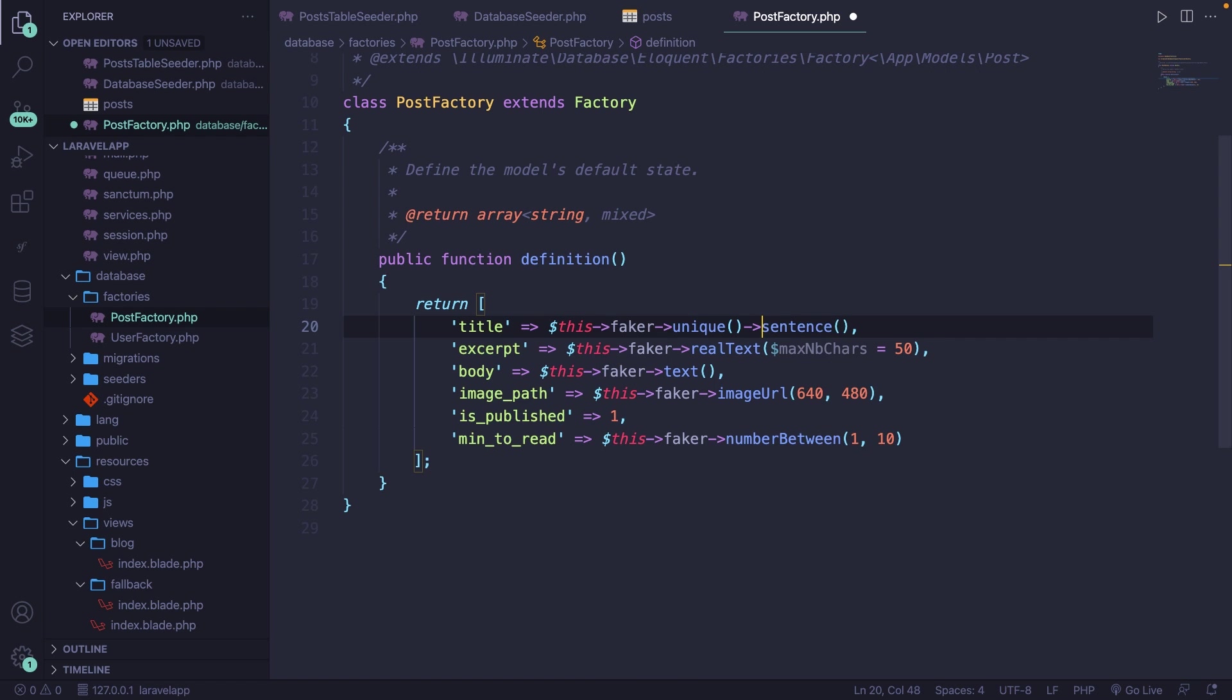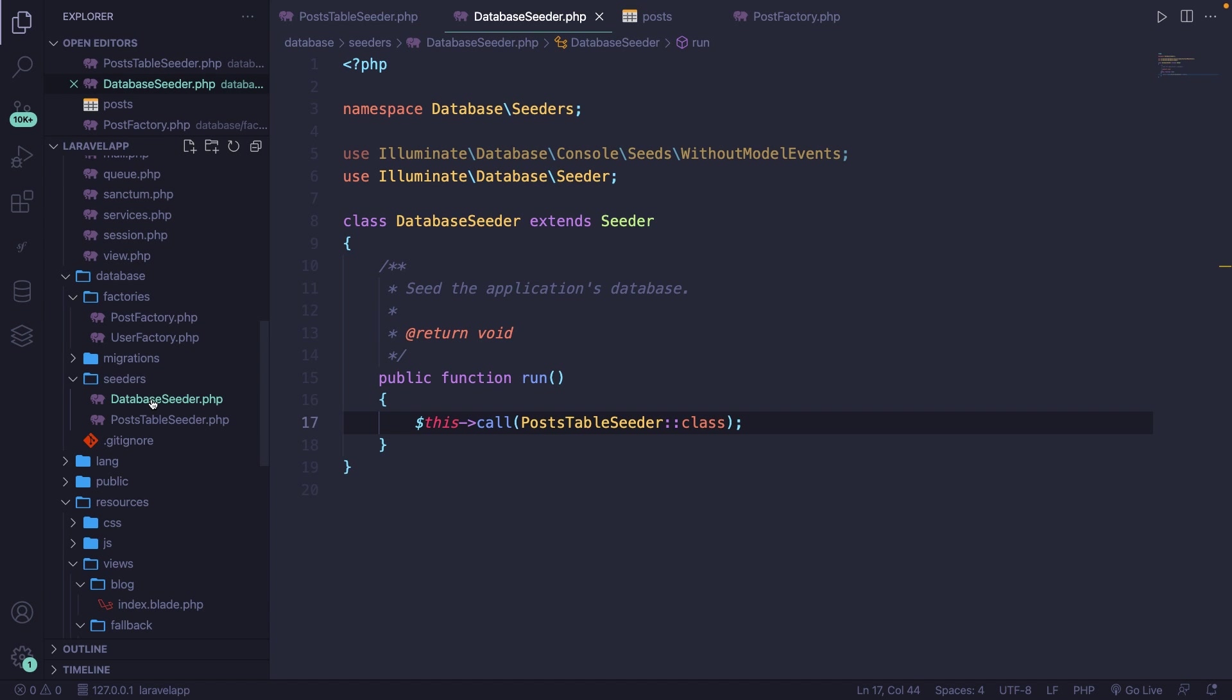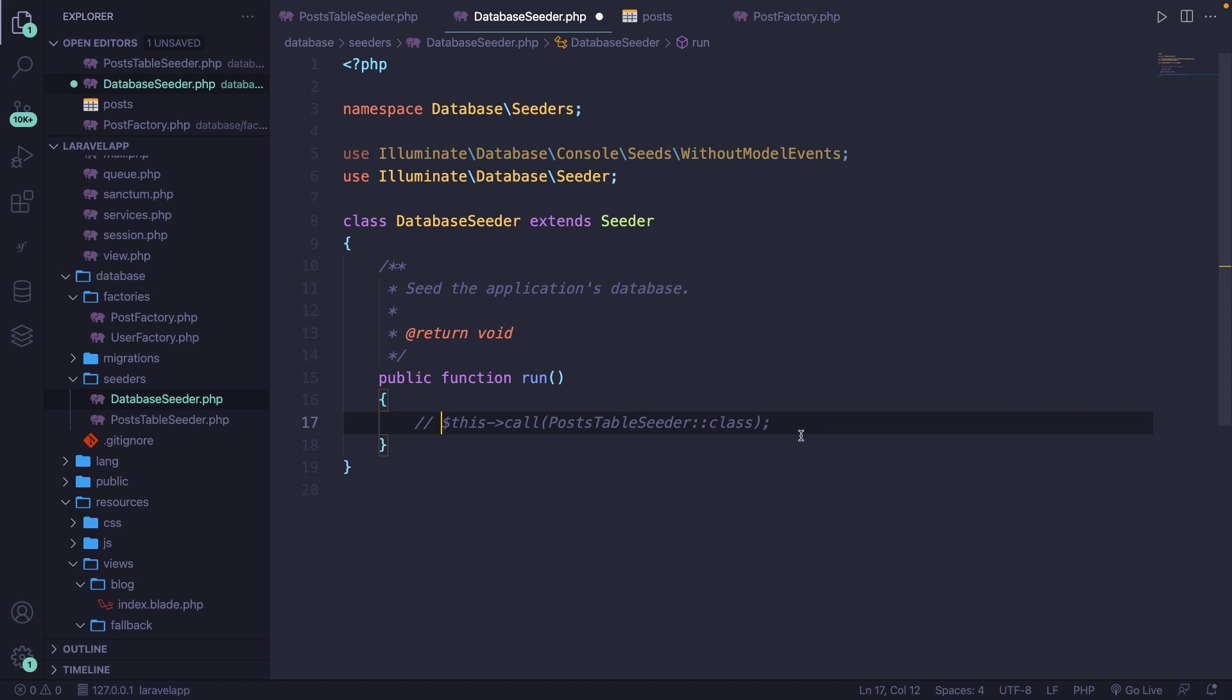Whenever you want to put your database factory into work, you got to write a seeder for it, and specifically the database seeder that has already been defined. At the moment, we're calling the PostTableSeeder. So let's comment it out. And let's go on the line below, because we're going to tell our database seeder that we want to persist our post factory.